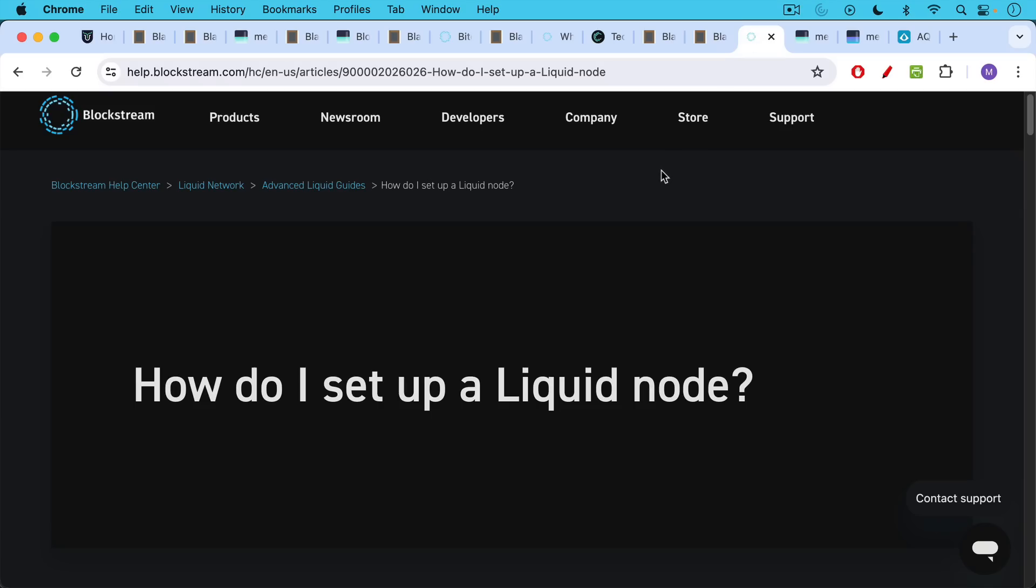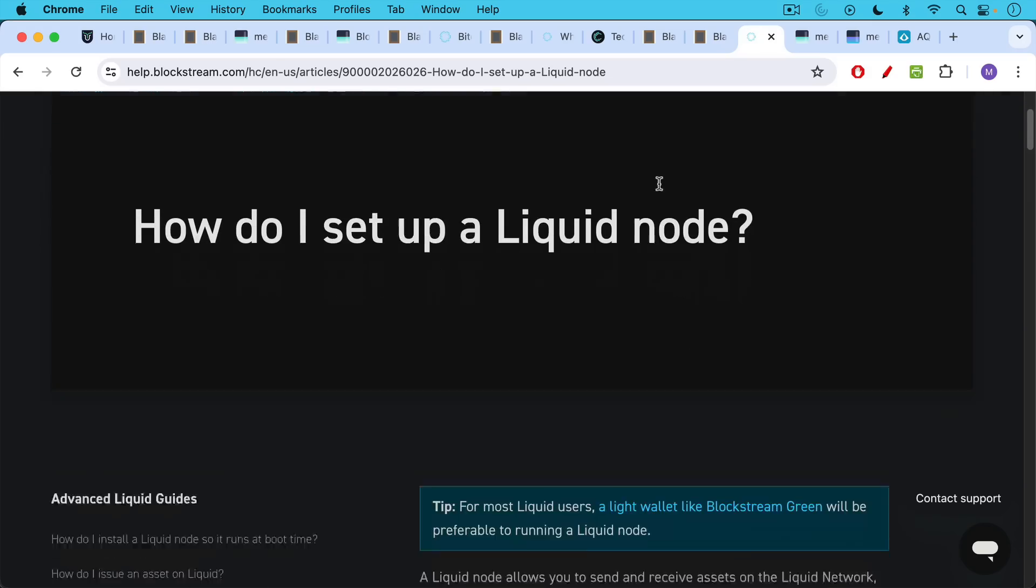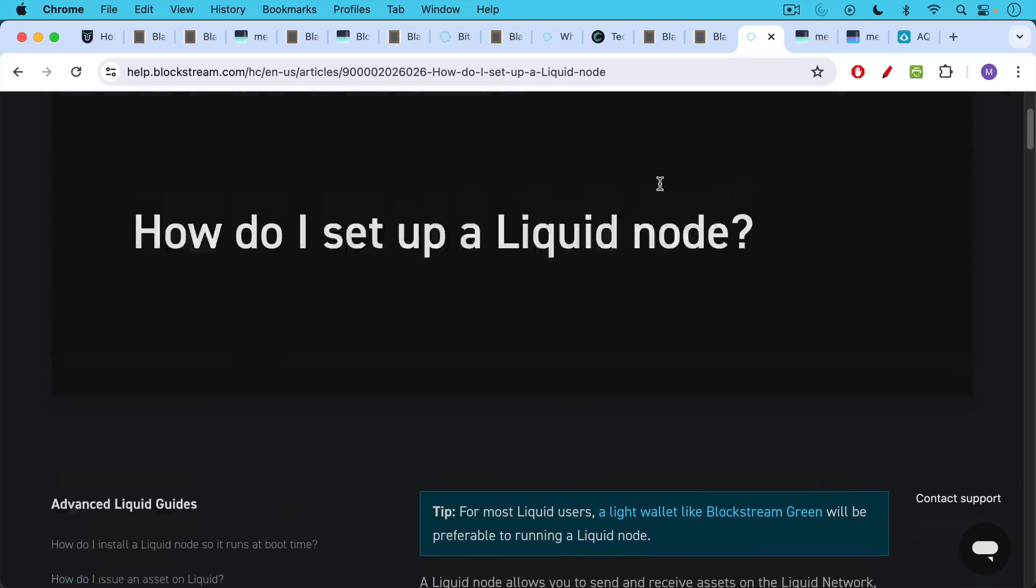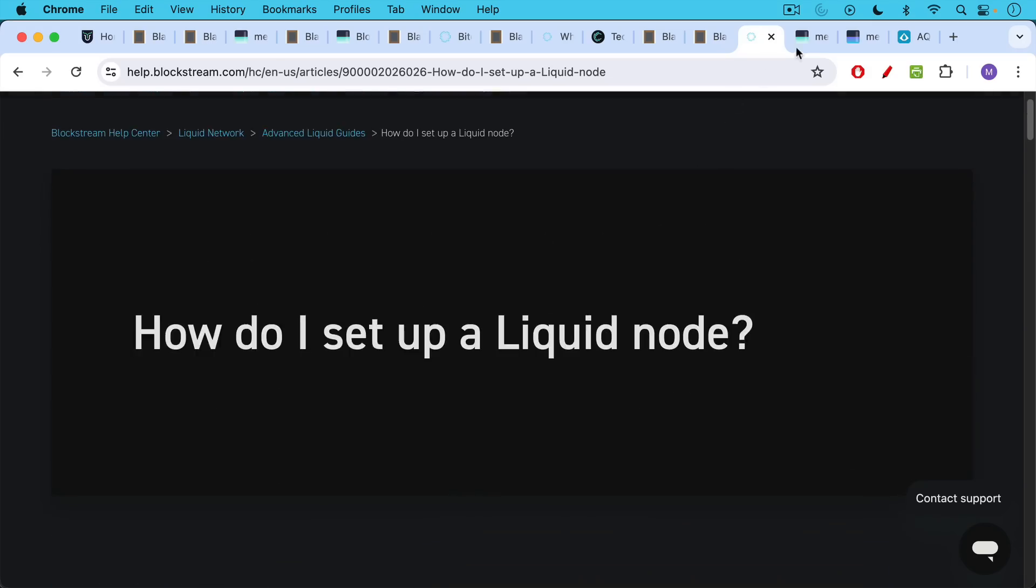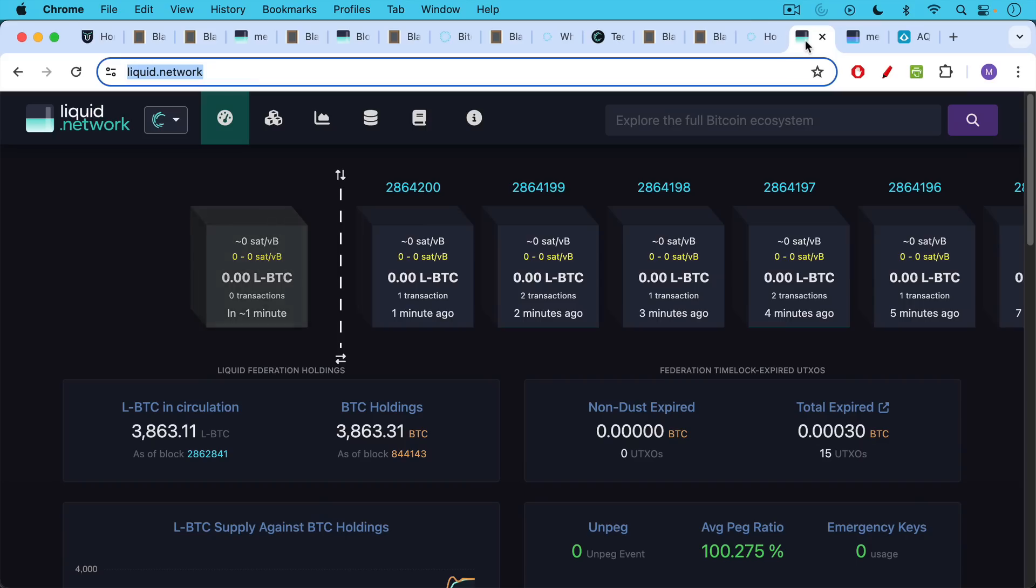Anyone can run a node on the liquid network and verify that all the rules are being followed. This is something in practice that I think very few people do.